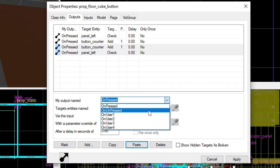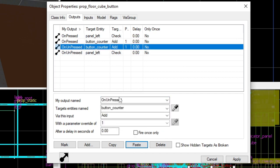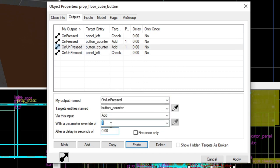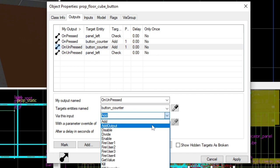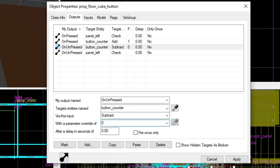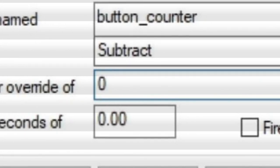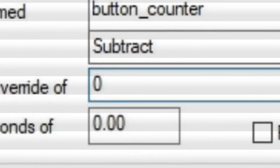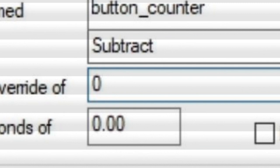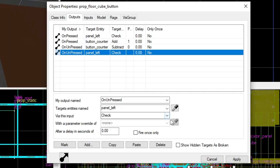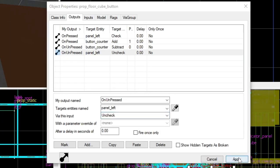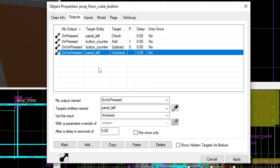And of course we have to do the complete opposite when the button is not pressed. So on unpressed button counter, we're going to subtract zero. Sorry, what? Did I actually just subtract zero? I'm a bit of a thick-headed imbecile sometimes. What you're actually meant to do is subtract one. I discover this a bit later on. As I said before, I am a bit stupid right now. So yeah, forgive me please. And then panel left, uncheck. And we're going to copy all of this, head on to this button, paste,